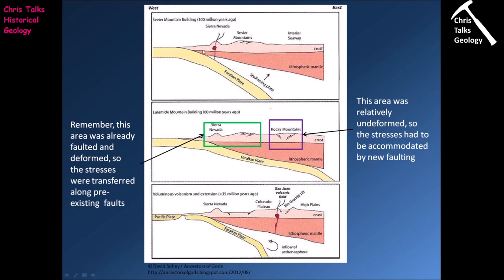The Farallon Plate, initially dipping steeply, produced the Nevadian Highlands at the front edge. As the angle shallowed, the Sevier thrust-fold belt formed further inland. By the Laramide orogeny, the Farallon Plate is literally grinding along the bottom of the continental crust over an extended area, dissipating tectonic stresses over a very large region and driving deformation further eastwards — resulting in the formation of the Rocky Mountains, with steep reverse faults pushing blocks of rock straight up in regions running through New Mexico, Colorado, and Wyoming.